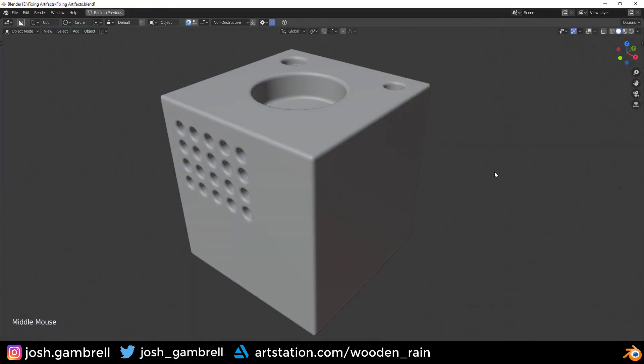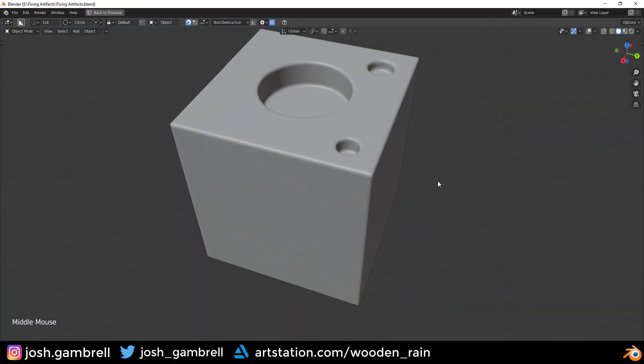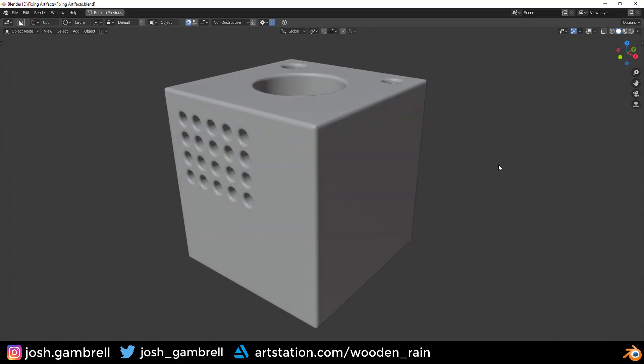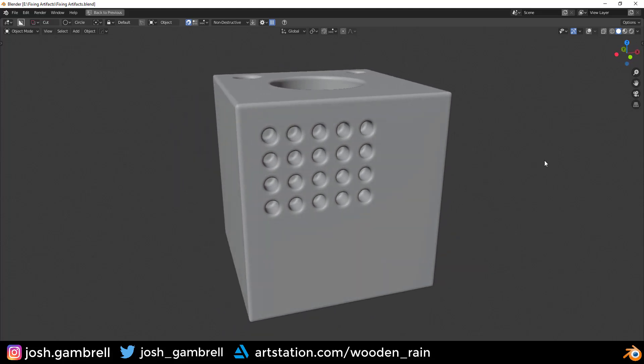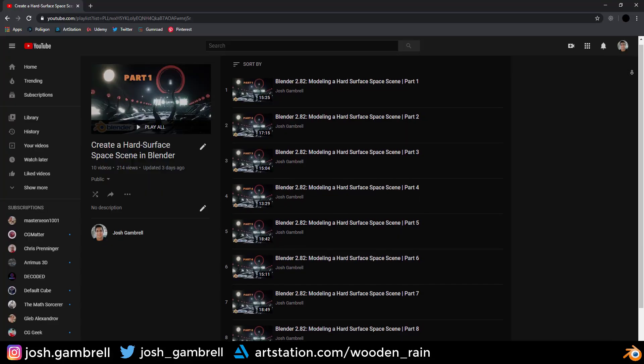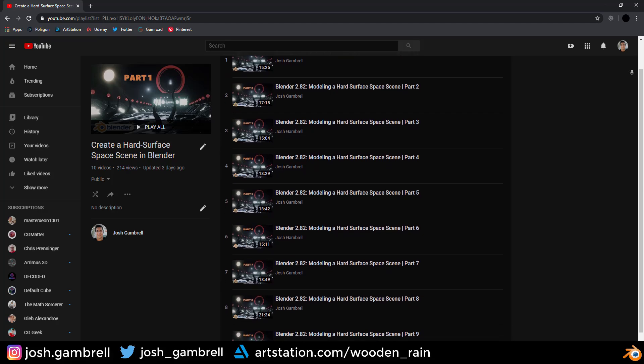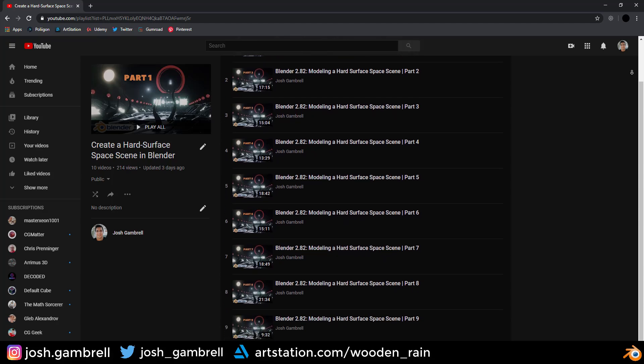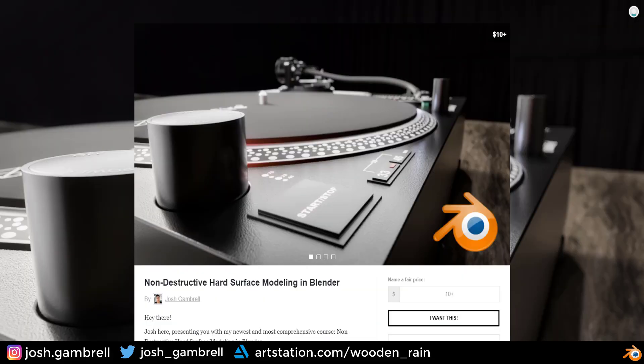So hopefully this video helped you out and gave you more of an idea of what's happening behind the scenes when artifacts occur and how to fix them. If this video helped you and you want to learn more, be sure to check out my hard surface modeling playlist and my comprehensive Gumroad course on hard surface modeling available for just 10 bucks. Link in the description. Thanks, and I'll see you in the next video.